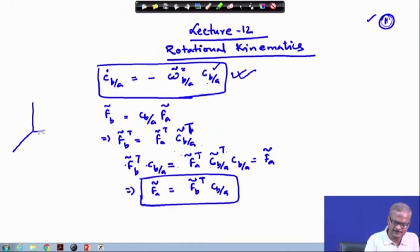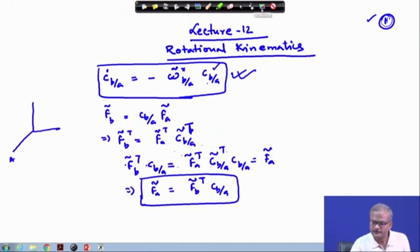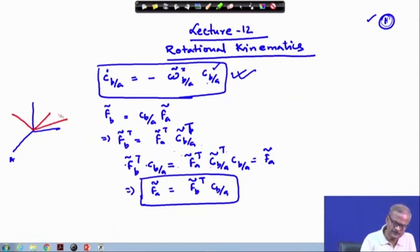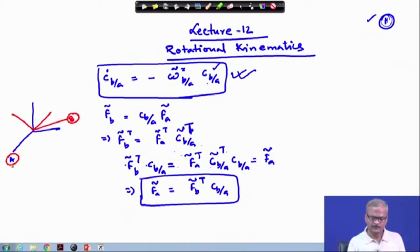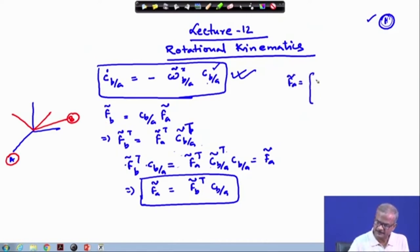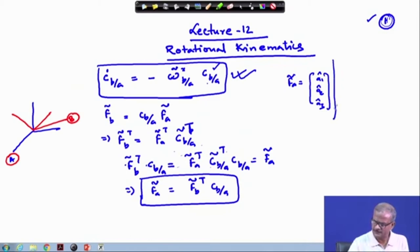In the vector method, this is frame a, and frame b is oriented with respect to it somewhere. If you remember, frame a we have written as a1-cap, a2-cap, a3-cap, or equivalently as f_a-tilde equal to e1-cap, e2-cap, e3-cap.